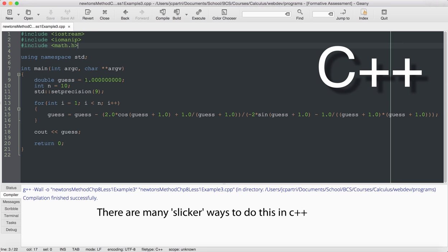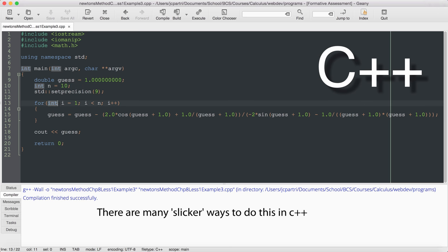So the way that it works is I initialize my guess to 1, I set my number of iterations to 10, and then I create a for loop which runs through the process 10 times.